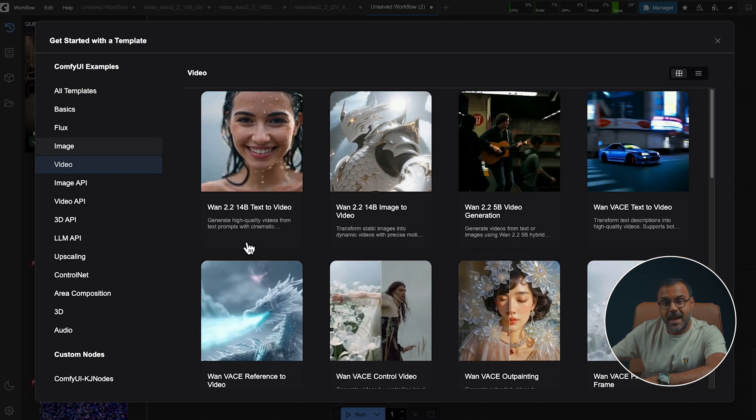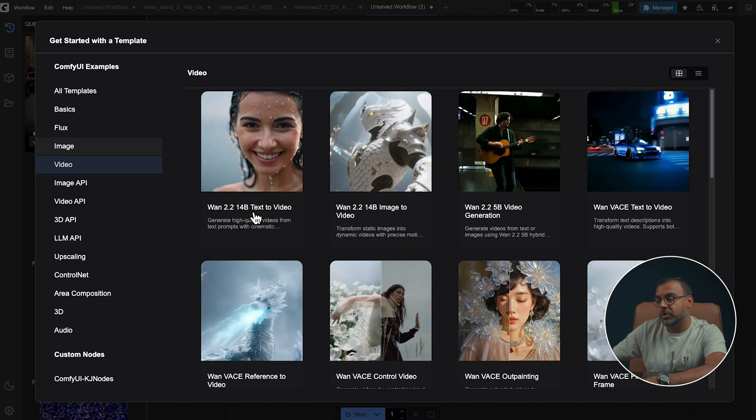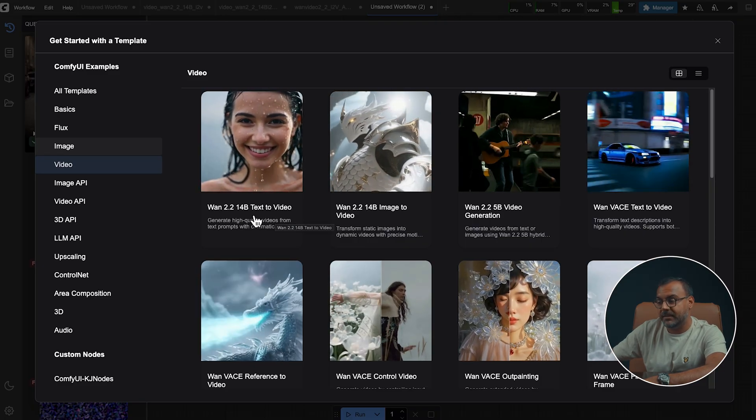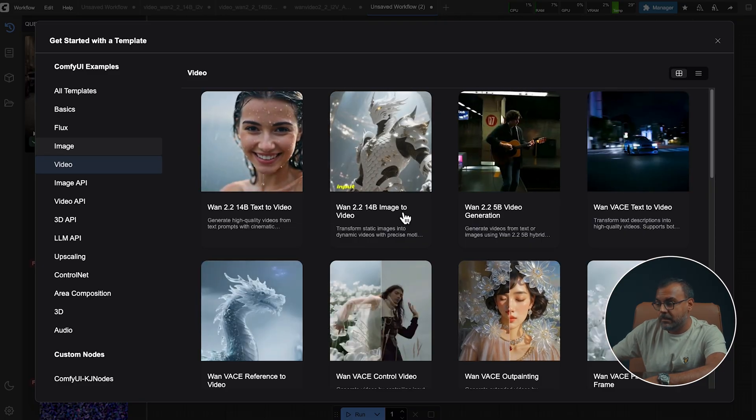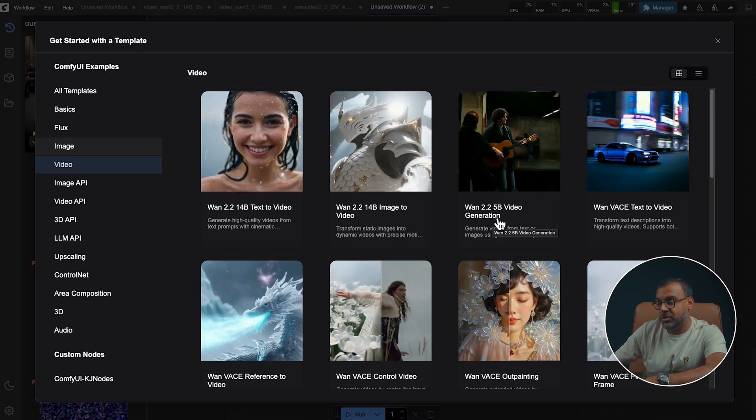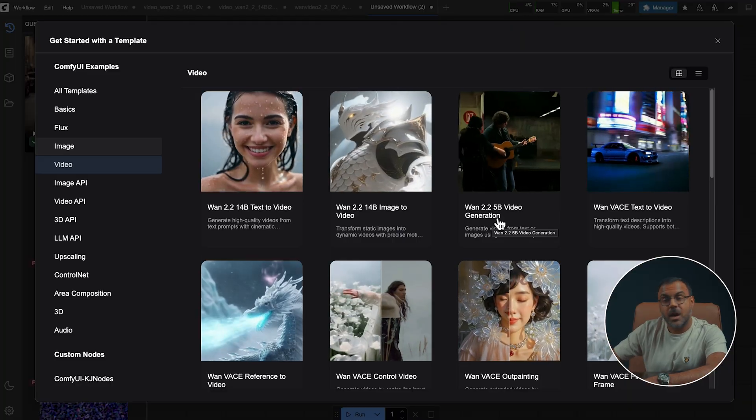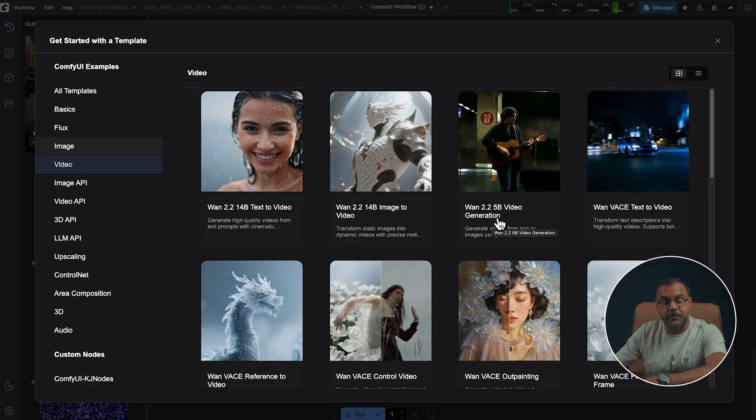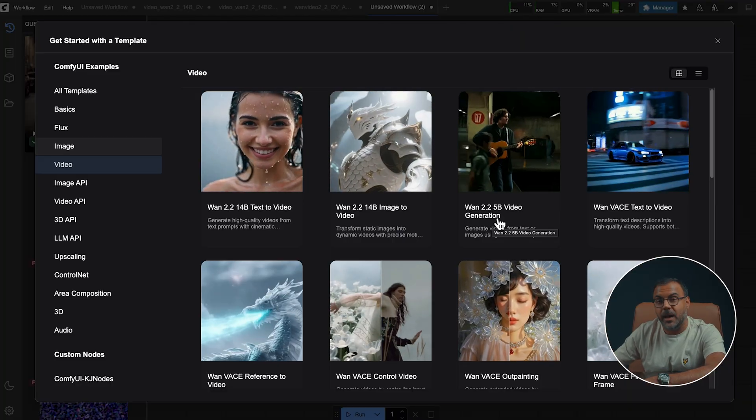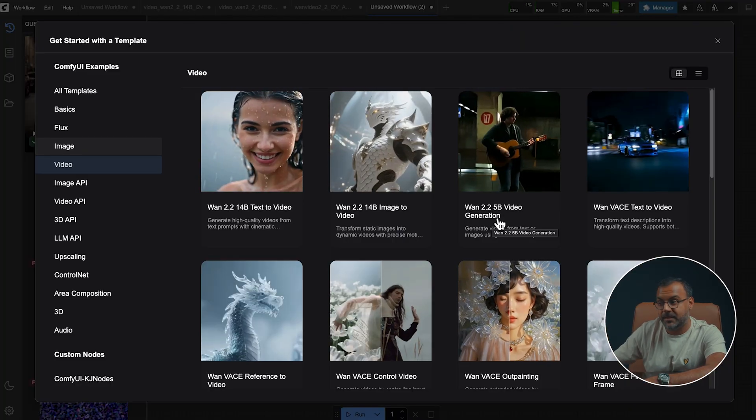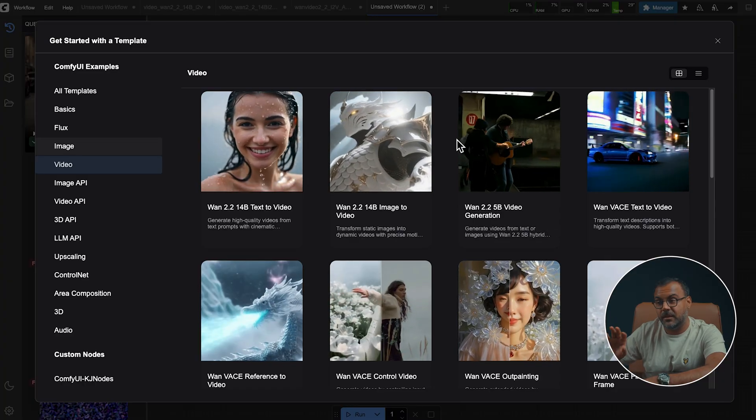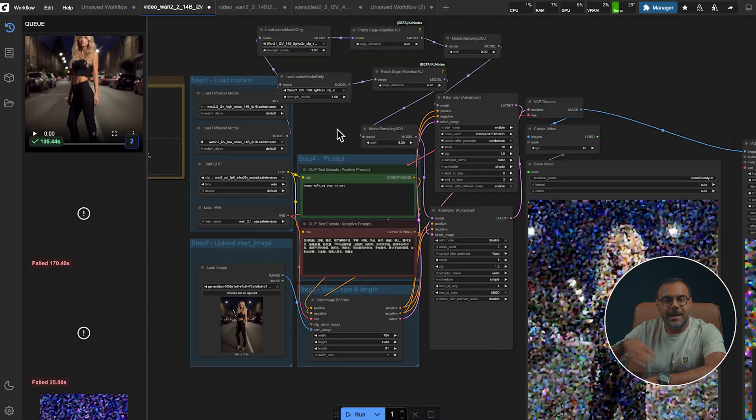You'll find here that they've actually already got the WAN 2.2 14 billion text to video, image to video, and 5 billion video generation templates. If you're not seeing these, it's because your ComfyUI is not up to date. So go ahead and update them and you'll see these templates.